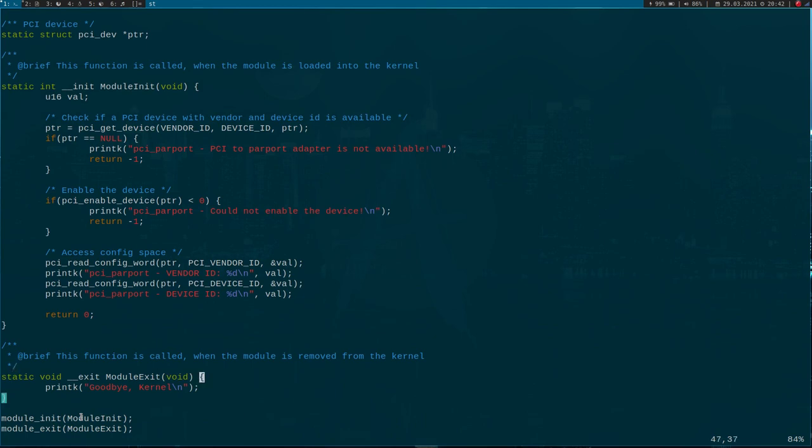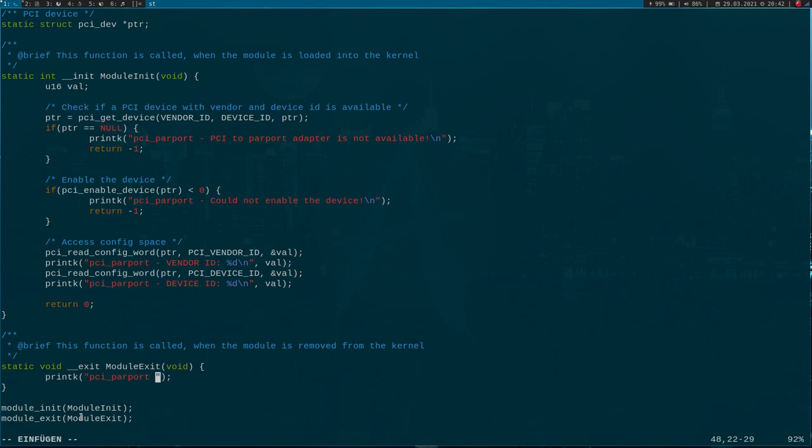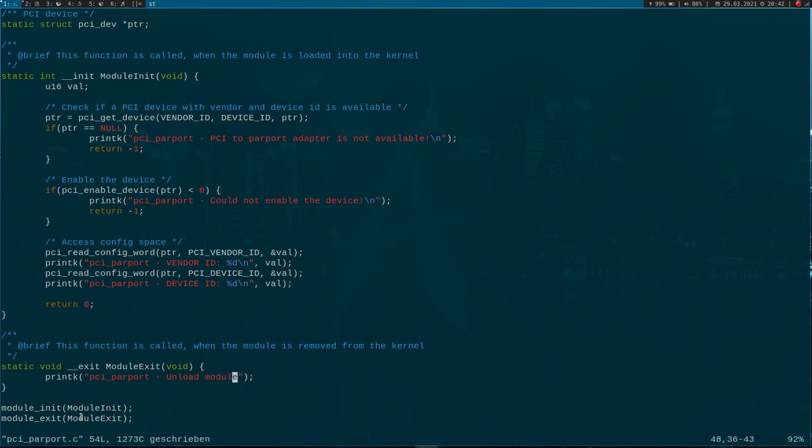Now the last thing I will do is modify the exit function a little bit. Instead of 'Goodbye kernel,' I will print 'PCI parport exit - unload module.'